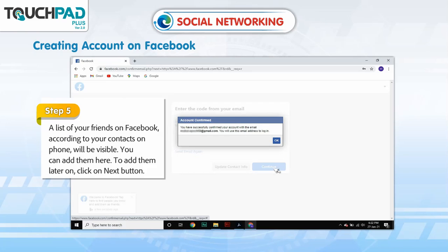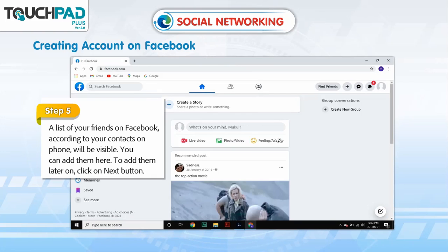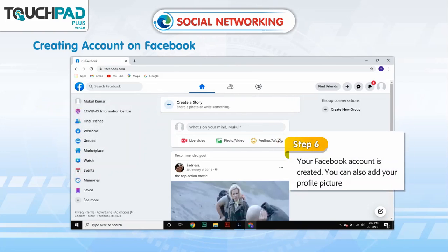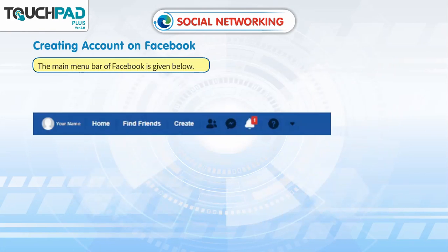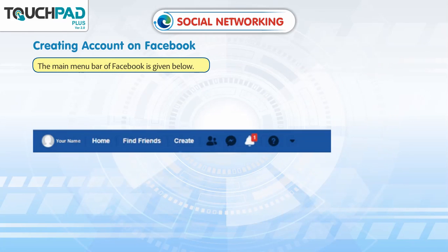Step 5: A list of your friends on Facebook according to your contacts on phone will be visible. You can add them here or click the next button to add them later. Step 6: Your Facebook account is created. You can also add your profile picture. The main menu bar of Facebook is given below.